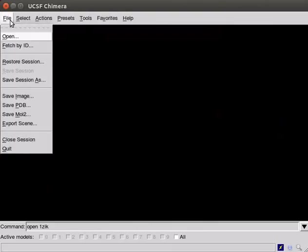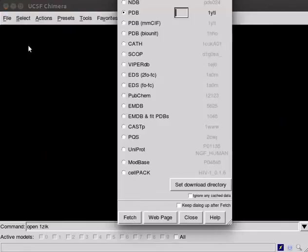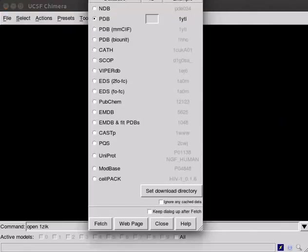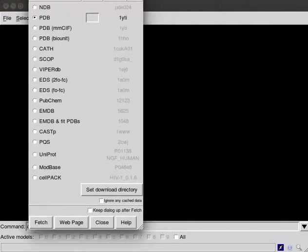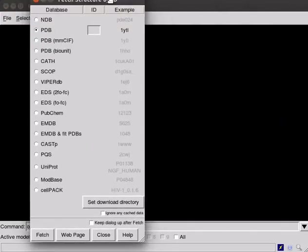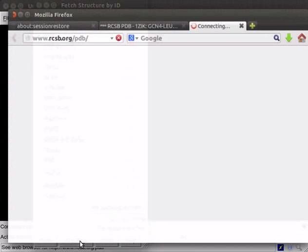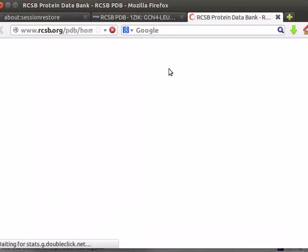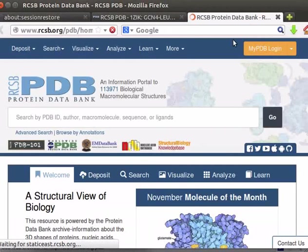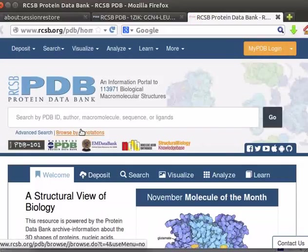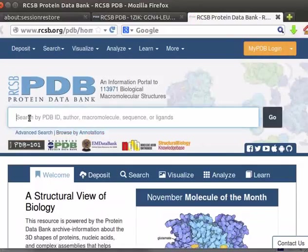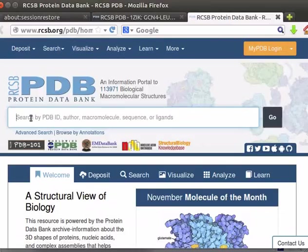Scroll down the file menu and click on Fetch by ID option. A dialog box opens. Scroll down to the bottom of the dialog box. Click on Web Page button. A PDB database webpage opens in the browser. If you know the PDB code for the protein, type in the text box provided or type the name of the protein.